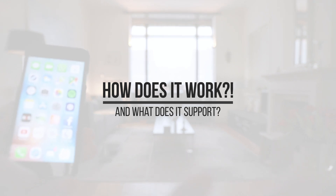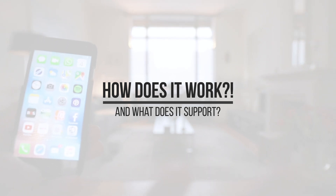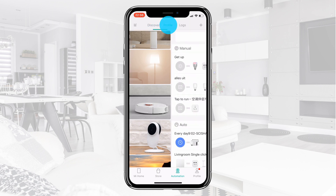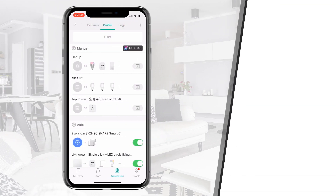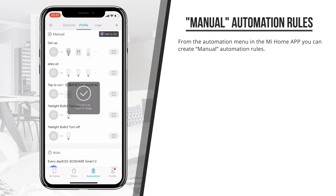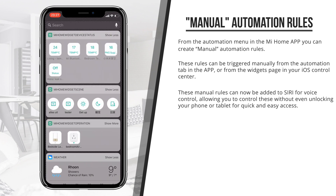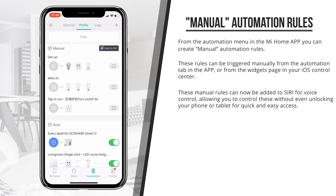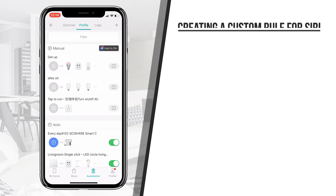So how does it work and what does it support? You can create manually controlled scenes from the automation tab in the Mi Home app. These manually controlled scenes don't need a switch or a sensor — they can be controlled from the automation tab or more conveniently from the widget tab in your iOS Control Center. These manual rules can now be added to Siri and you can record a custom phrase to trigger these scenes.